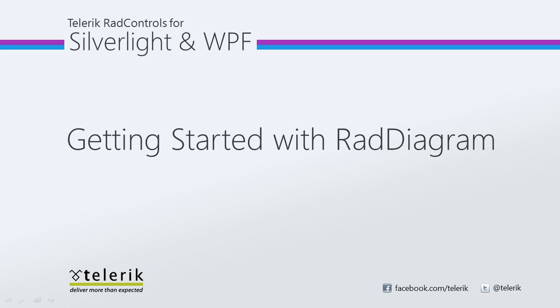In this video we will begin building our first application that uses RAD diagram from Visual Studio 2010. Let's go ahead and get started.